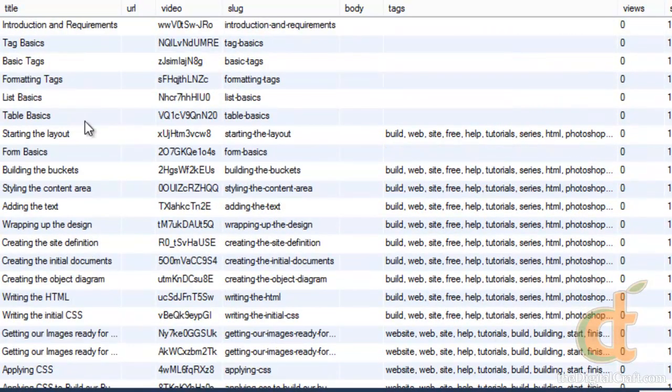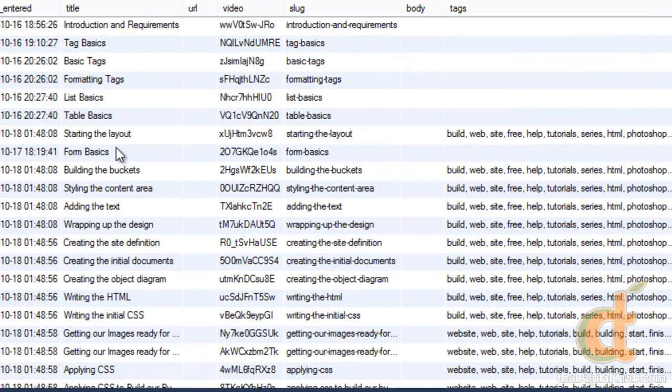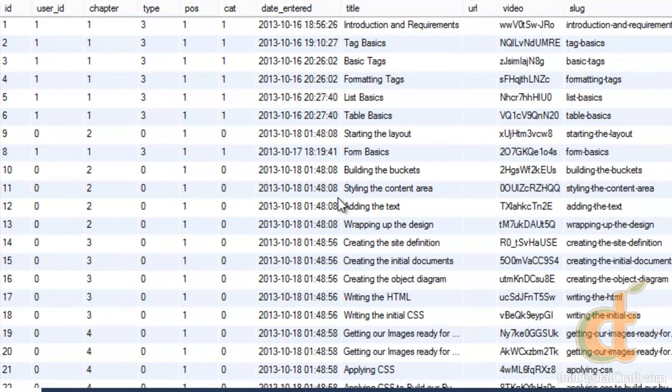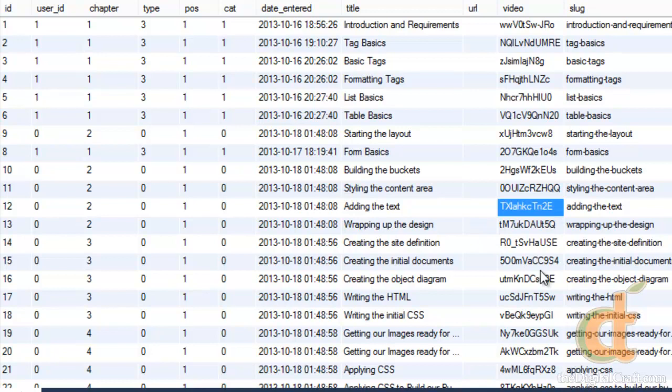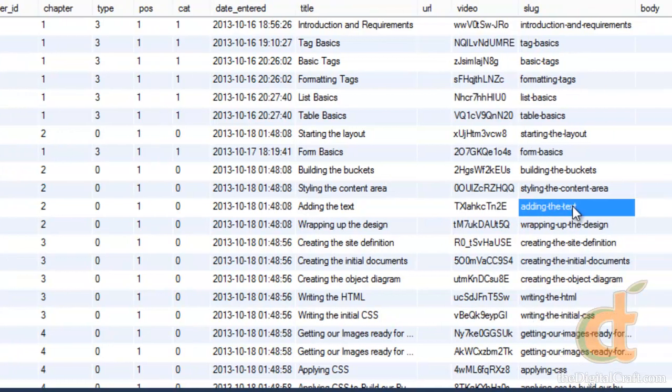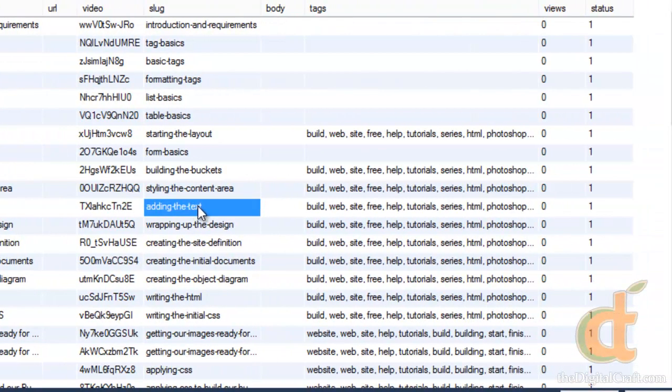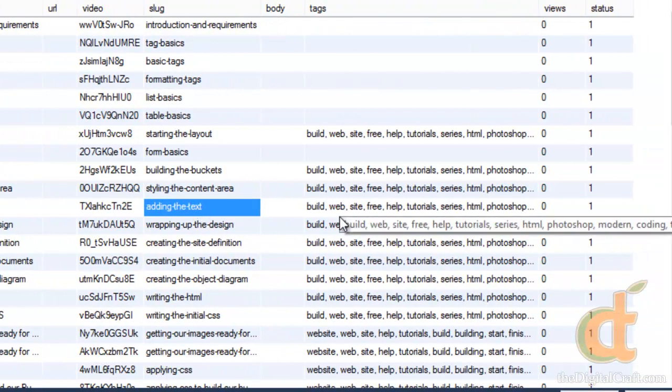And we're able to store the title of the video, when it was entered into the system, what series it belongs to, what chapter in that series, the video ID on YouTube, a slug for the URL, tags, etc. So we're able to store all this data in here.